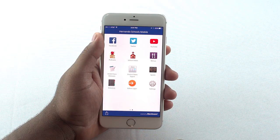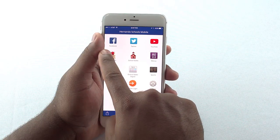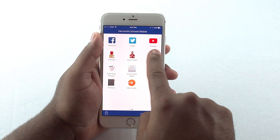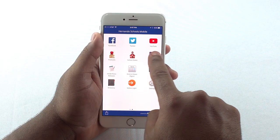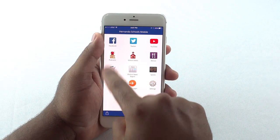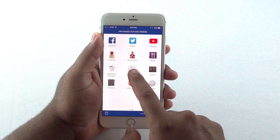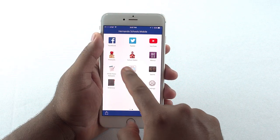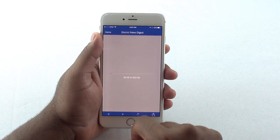You will also see that we have several social media platforms and you can quickly access information through these icons. Our District News Digest and Podcast icons are also easily accessible here.